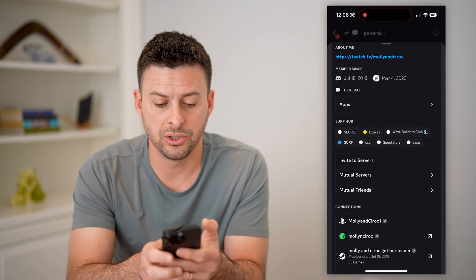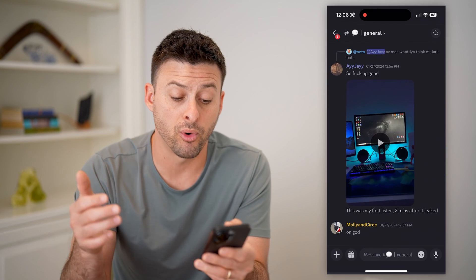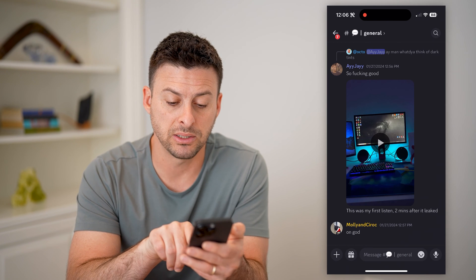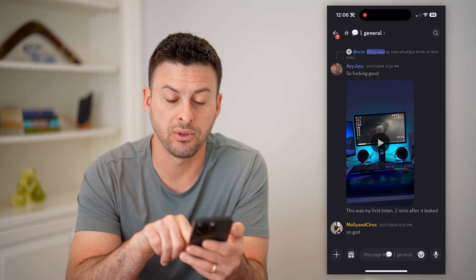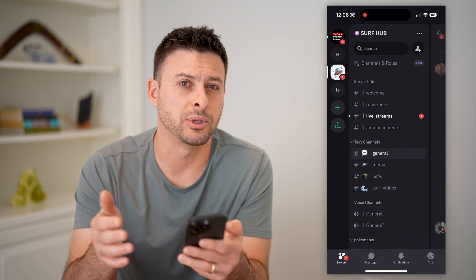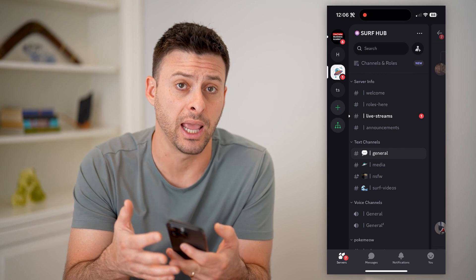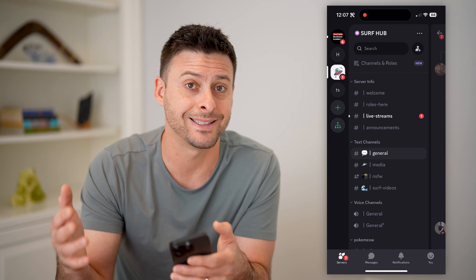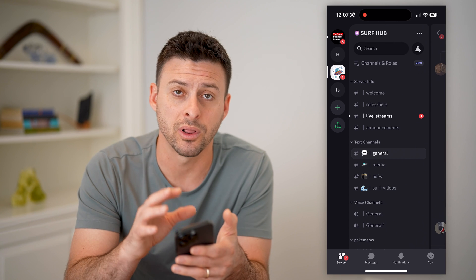Another thing you can do is go to mutual servers, go to that server, and browse around for specific messages. For instance, you can see this specific person left a message at 12:57 PM on January 27th, 2024. You can go through all of these to see if that specific person has sent any messages on any servers or channels, updated their status — all of that. So basically, you're looking for certain activity from that user to give you a general idea of when they were last online.